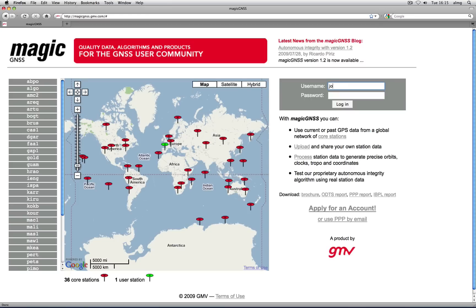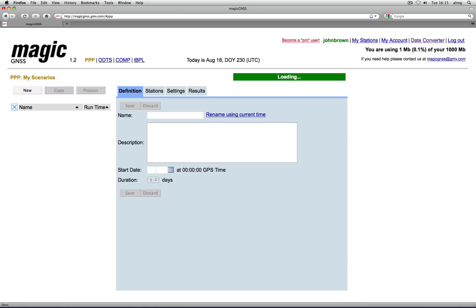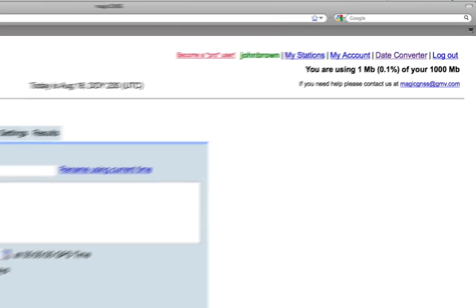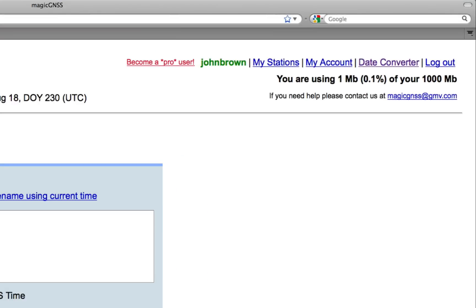Let's go! This is how your account looks the first time you log in. You have 1GB of disk space to store your station data and processing results. Your account is now empty, but we will start getting results right now.